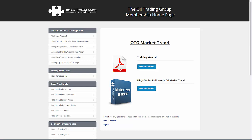As always, thank you for spending a couple of minutes checking out the new OTG membership homepage. We'll talk to you again soon in another video.